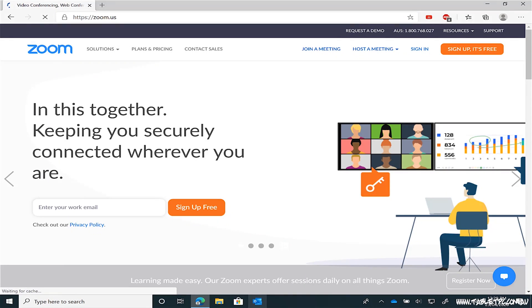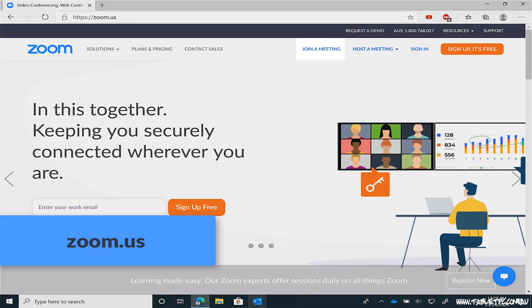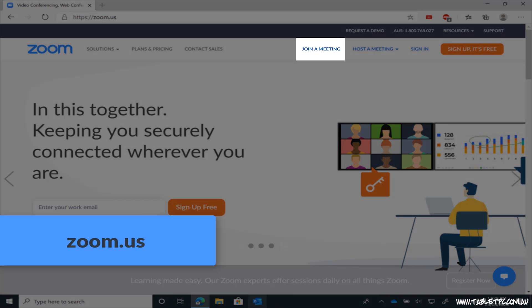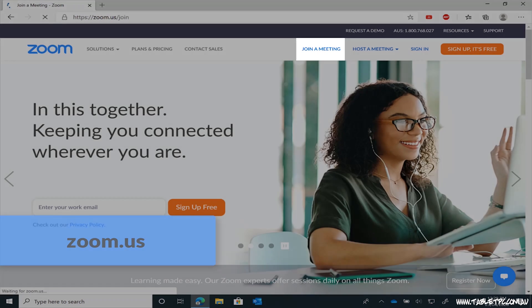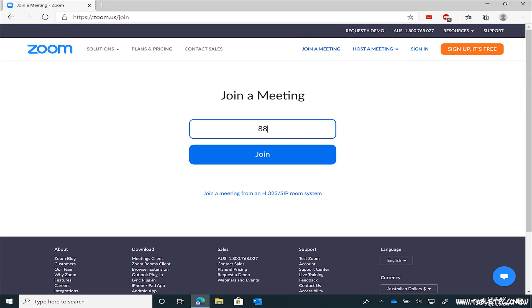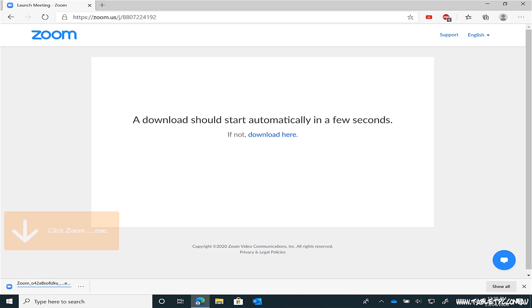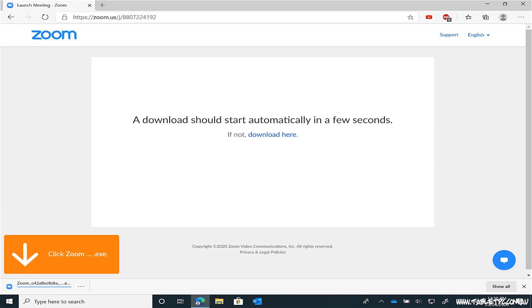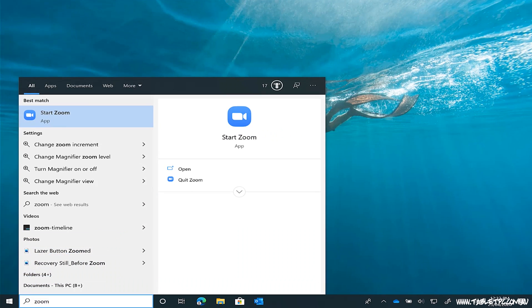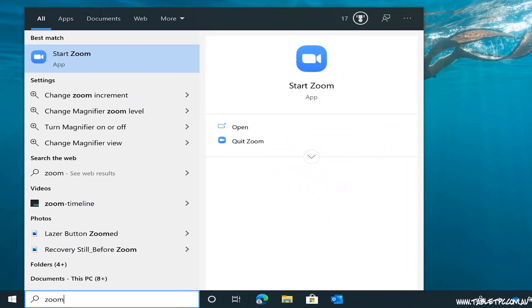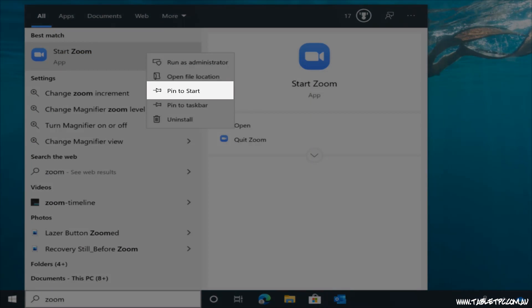So instead of going to the store, we can go specifically to the software vendor's website to download the software we need. In the case of Zoom, if you want to run Zoom on your Surface, you just go to the Zoom website — zoom.us — join a meeting, and it will prompt you to download and install the software. It's pretty easy to do, and once you've installed it, it'll always be there for next time. You can then pin it to your Start menu or to your taskbar.